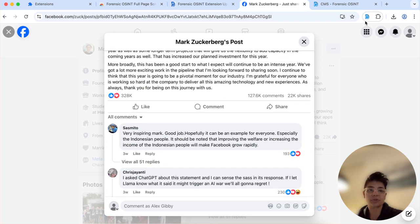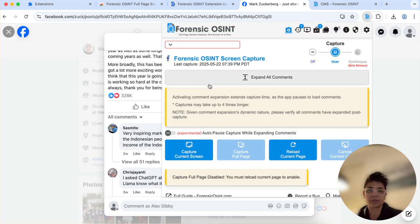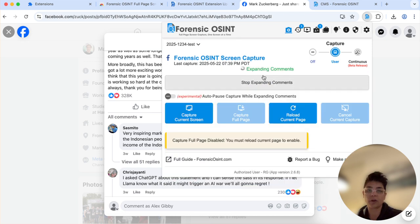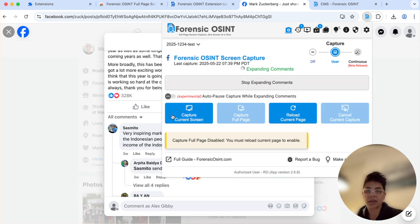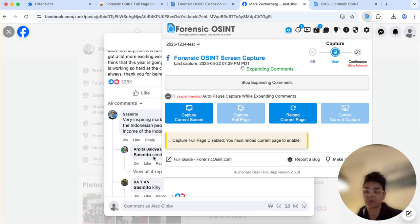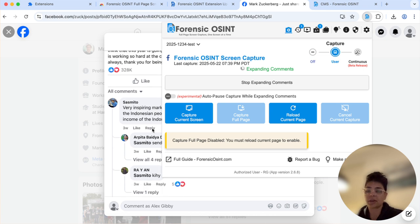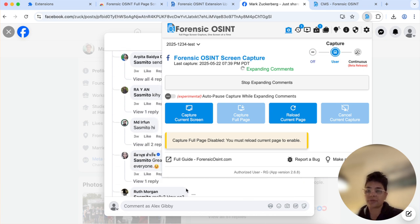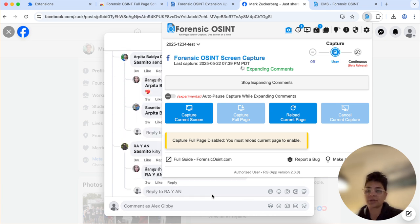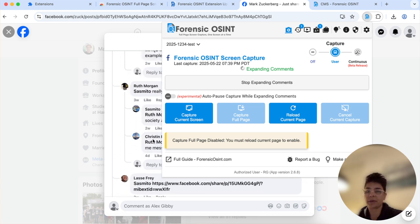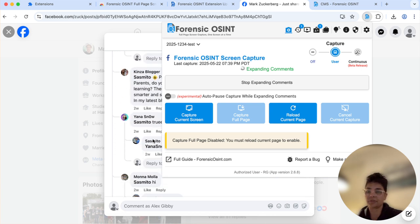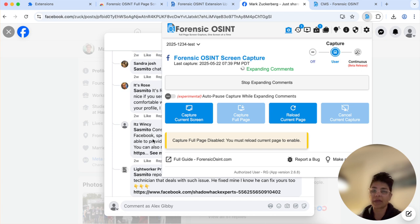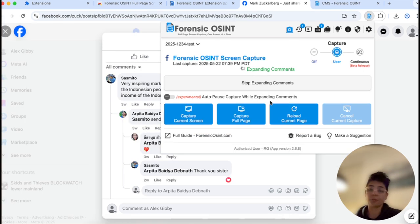So we're gonna click on Forensic OSINT, say expand all comments and you're gonna start seeing them open up. And that's what you're seeing here. You can kind of scroll down if you want to see and you can see them continue to open up. And this is an automated process that is built into Forensic OSINT.